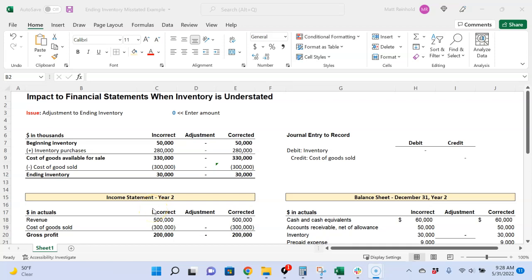One of the trickier topics in inventory, which is part of FAR, is to understand what happens when inventory is understated or overstated. The exam loves to ask questions like if the company were to understate inventory, what's the impact to net income after making the adjustment?